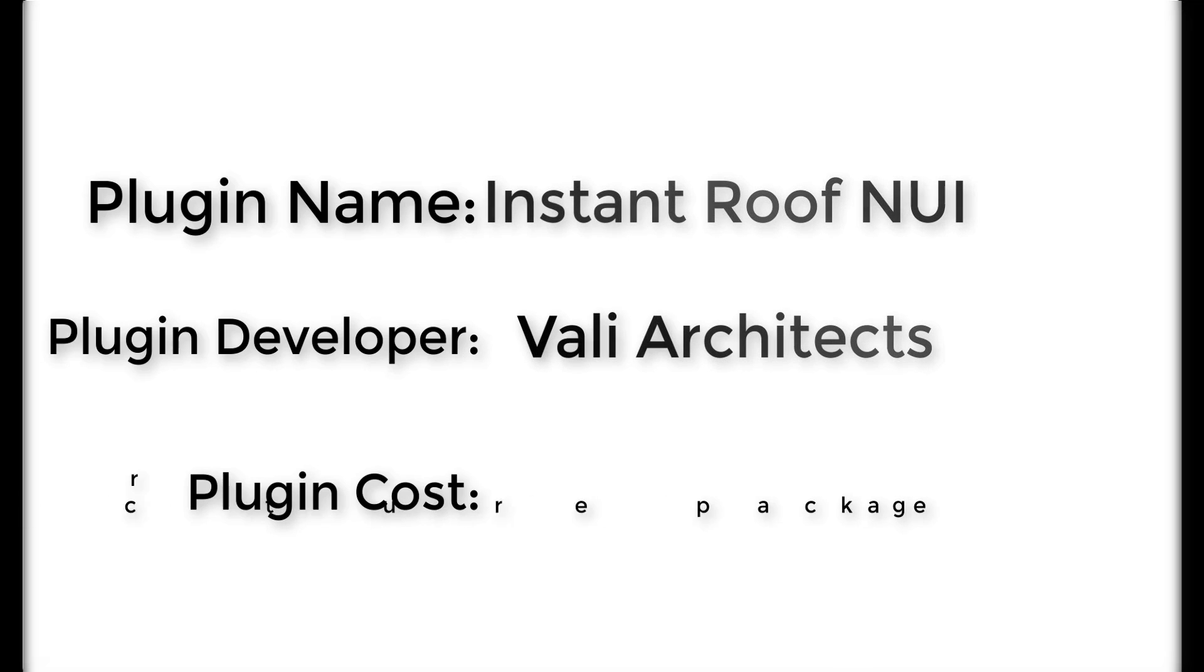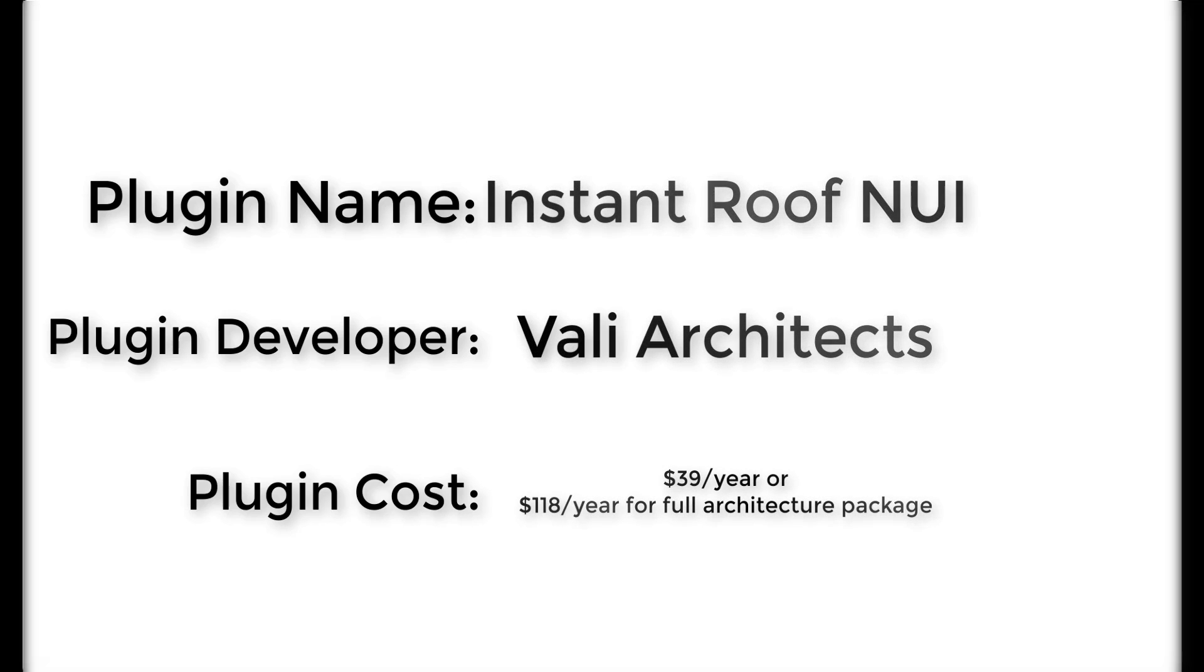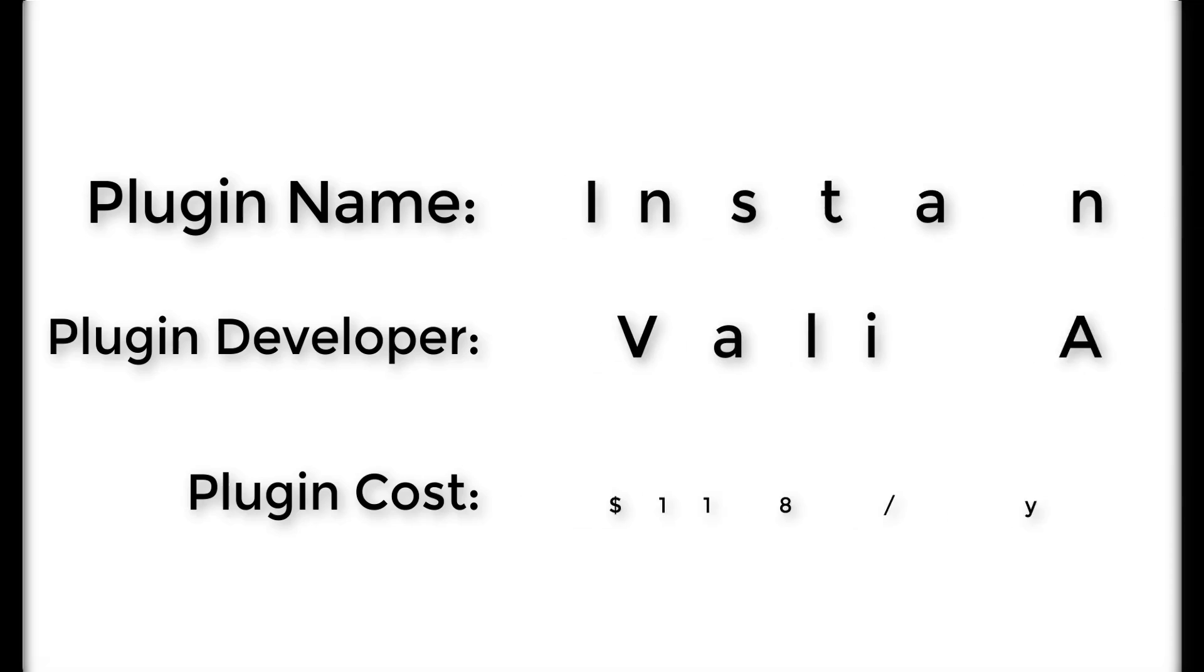Plugin cost: $39 a year, or you can get the Instant Architecture package and get all of the extensions for $118 a year. Where can you get it? You can download it from the Vali Architects website.